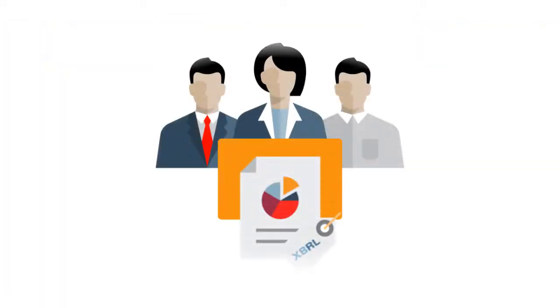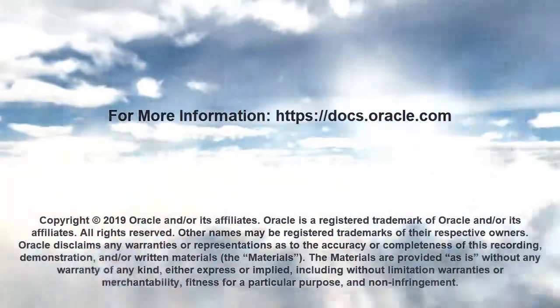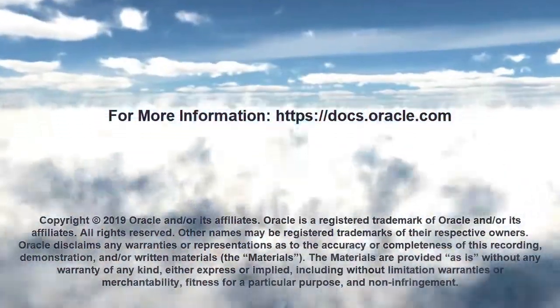In this overview, we showed you the highlights of XBRL. To learn more, visit docs.oracle.com.